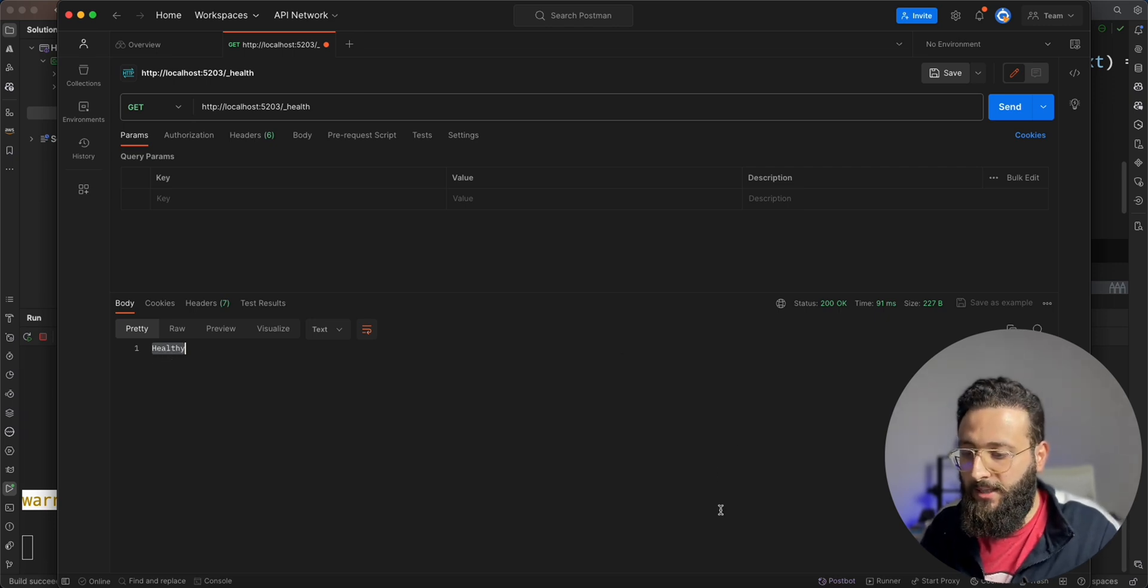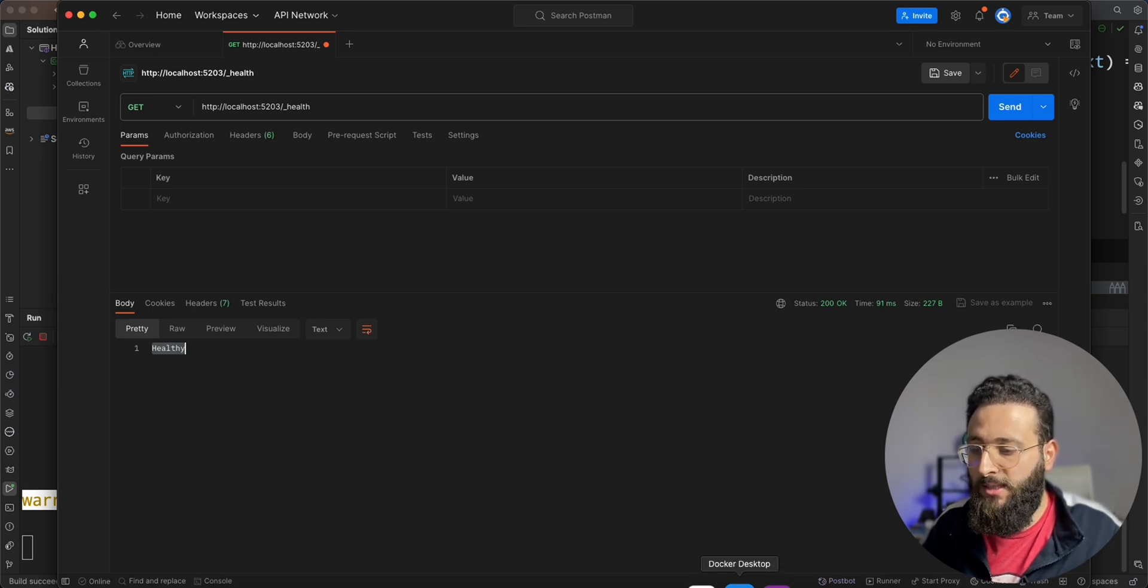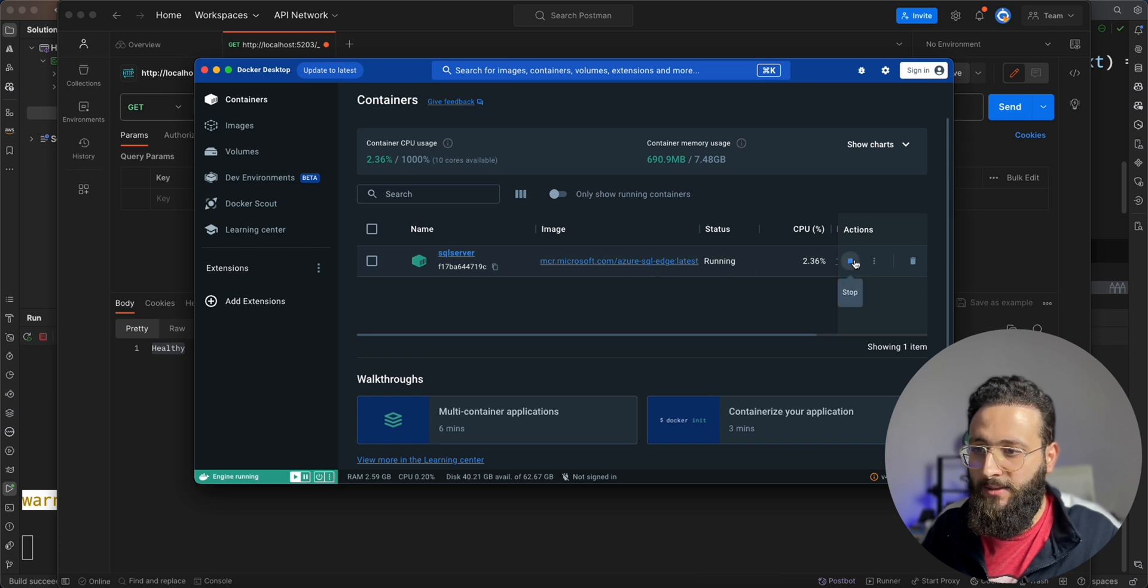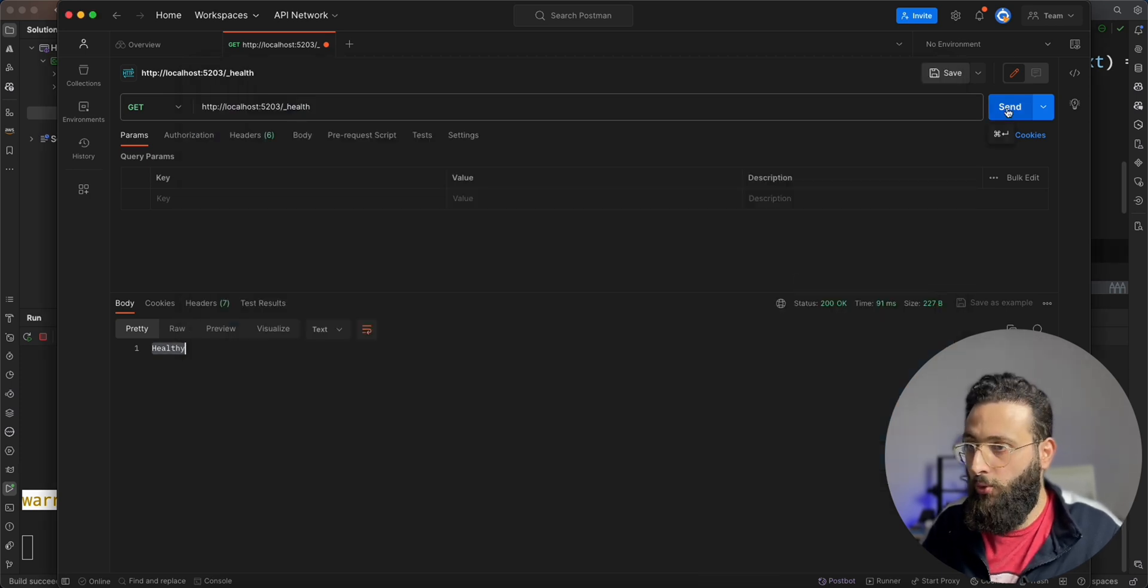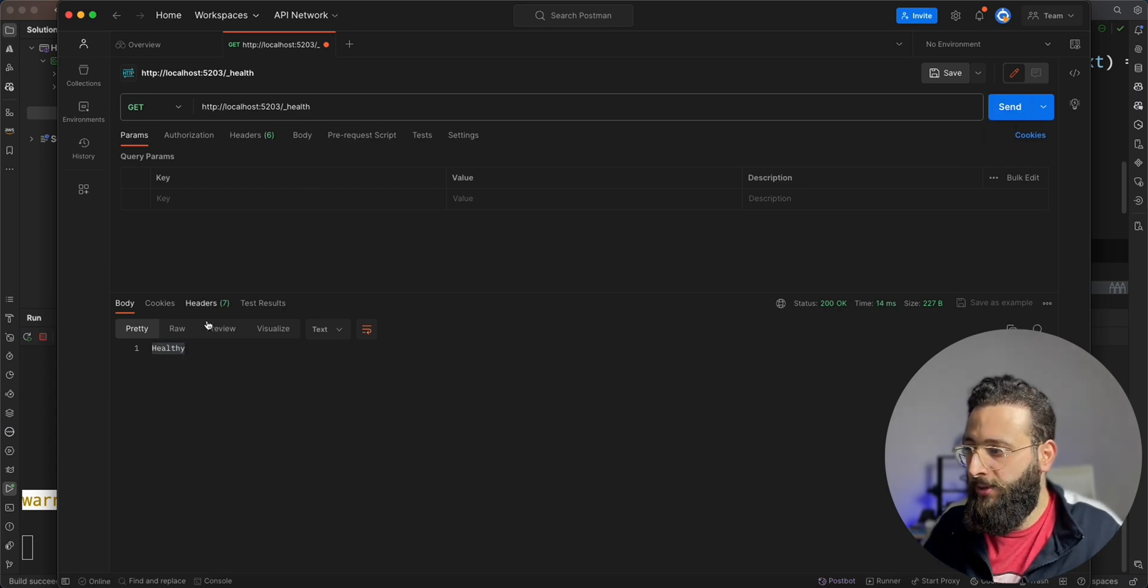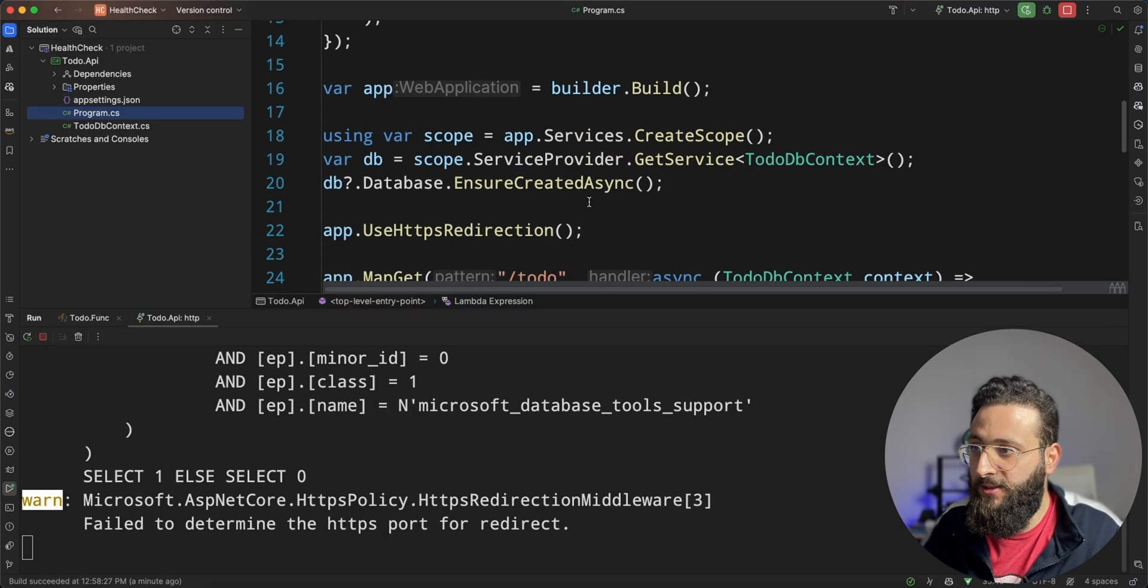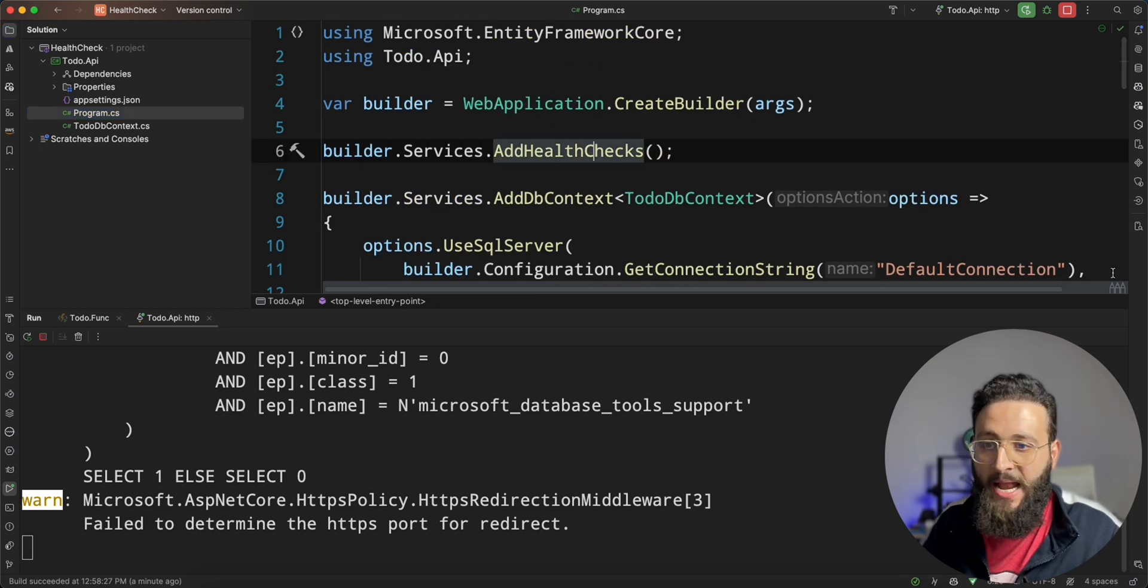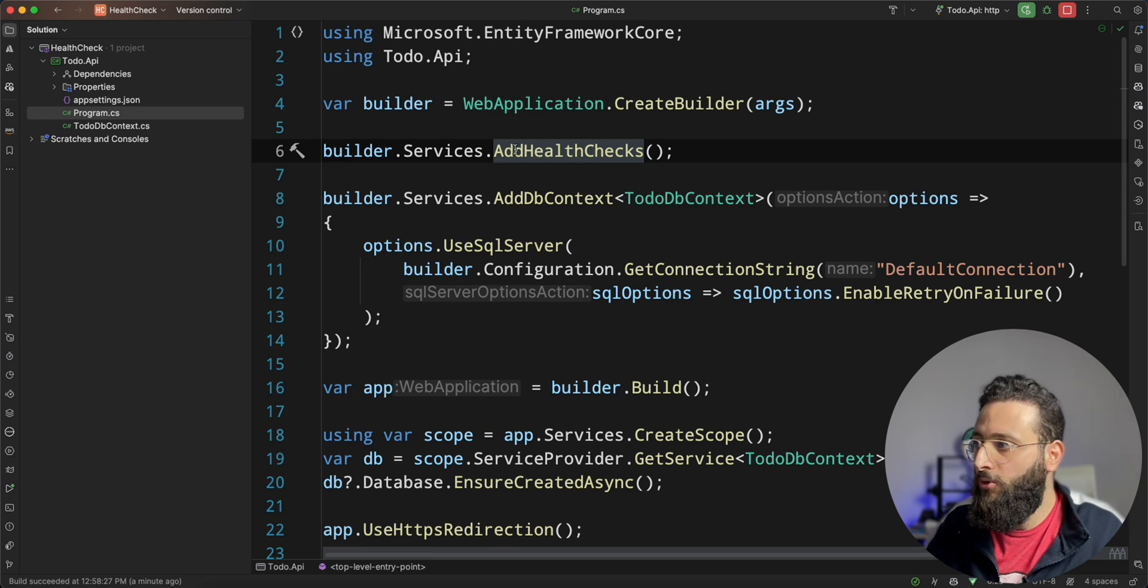But let's try to simulate a failure in our database. Let's say I'm going to stop my database server here. And now if I go to query my health endpoint, it's still healthy. Why is that? Because we didn't specify any health check configuration for our application.